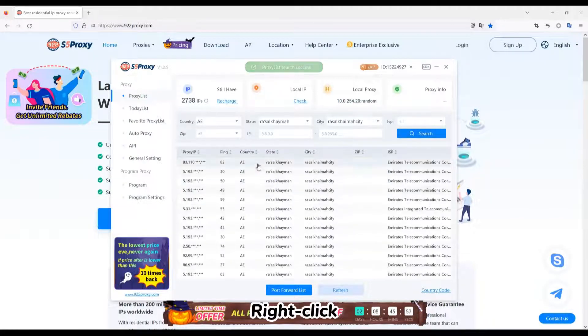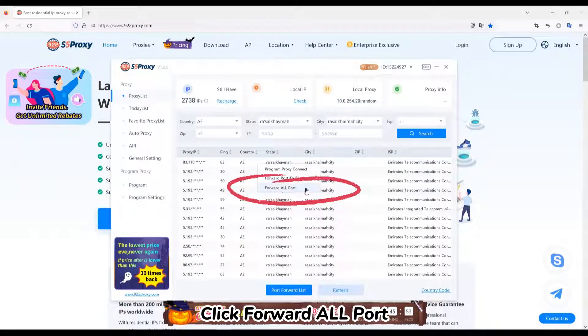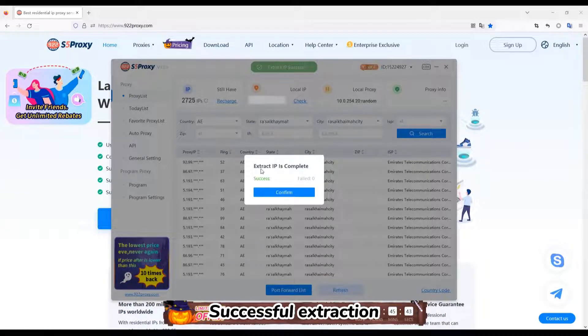Right-click, click Forward or Port. Successful Extraction.